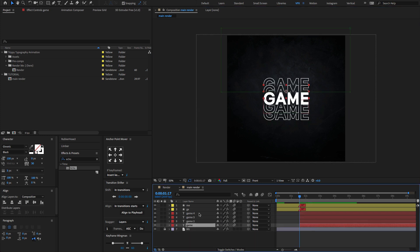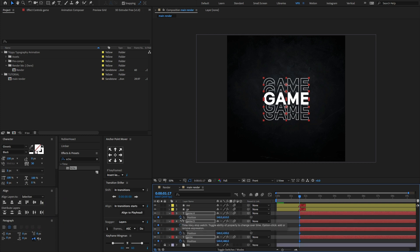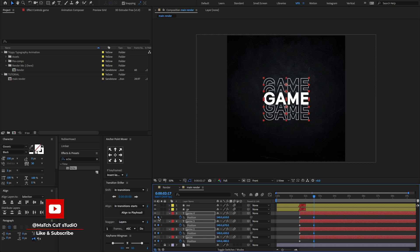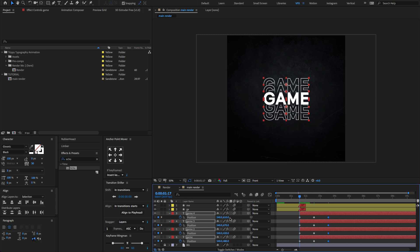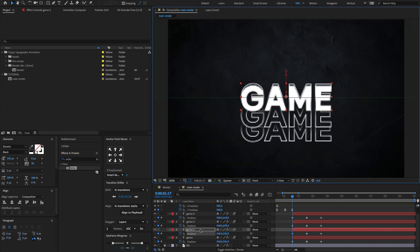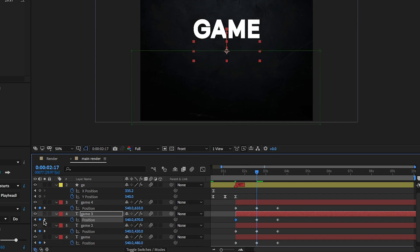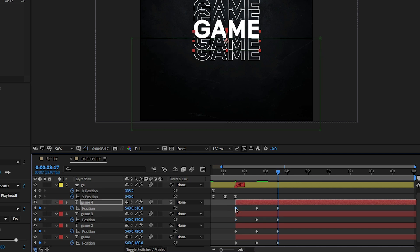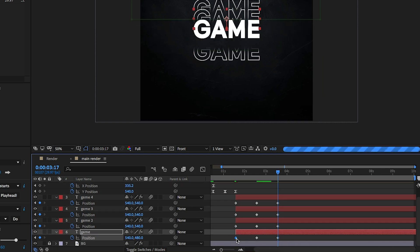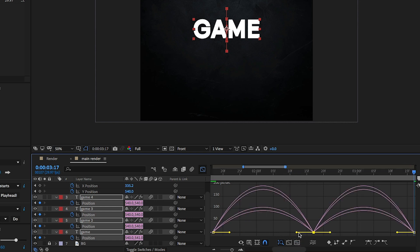Select all four main text layers, press P to open the Position property, and create a keyframe. Go forward 2 seconds and 15 frames and create a keyframe. Go forward again to 3 seconds 15 frames and create another keyframe. At the first keyframe, change the Y position value. Copy the first keyframes and paste them to the end keyframes. Select all keyframes, press F9 to Easy Ease, and change the graph value.